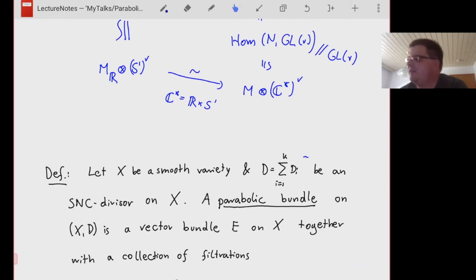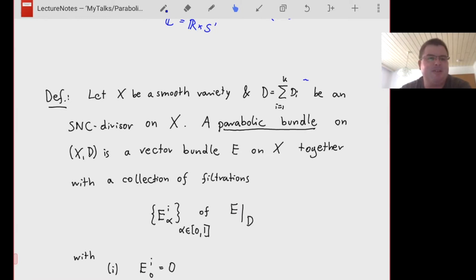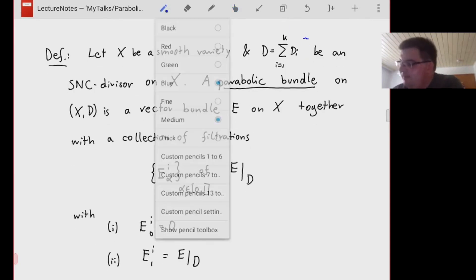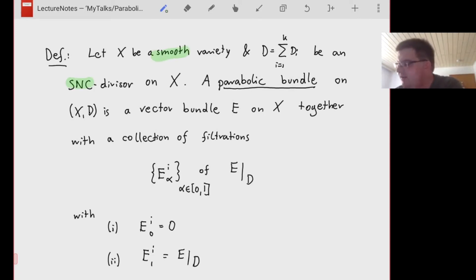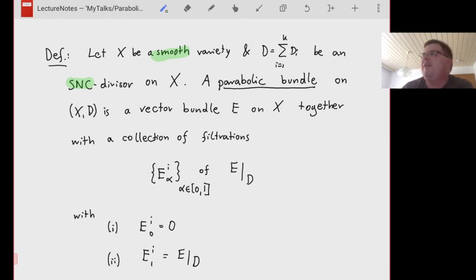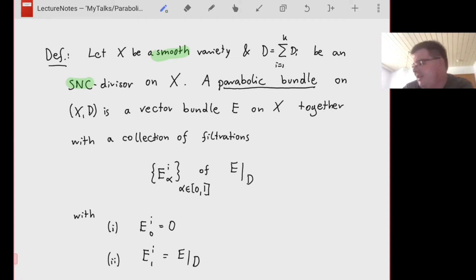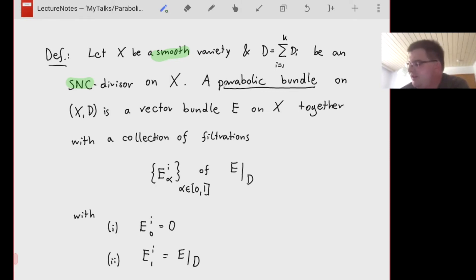Now let's talk about the more technical parts: what are the objects I made a statement about? What is a parabolic bundle? Unfortunately there are many different definitions in the literature, so I will give a slightly different one. In the case of a smooth variety with an SNC divisor it is equivalent to what's in the literature, but for orbifold singularities one has to be more careful.